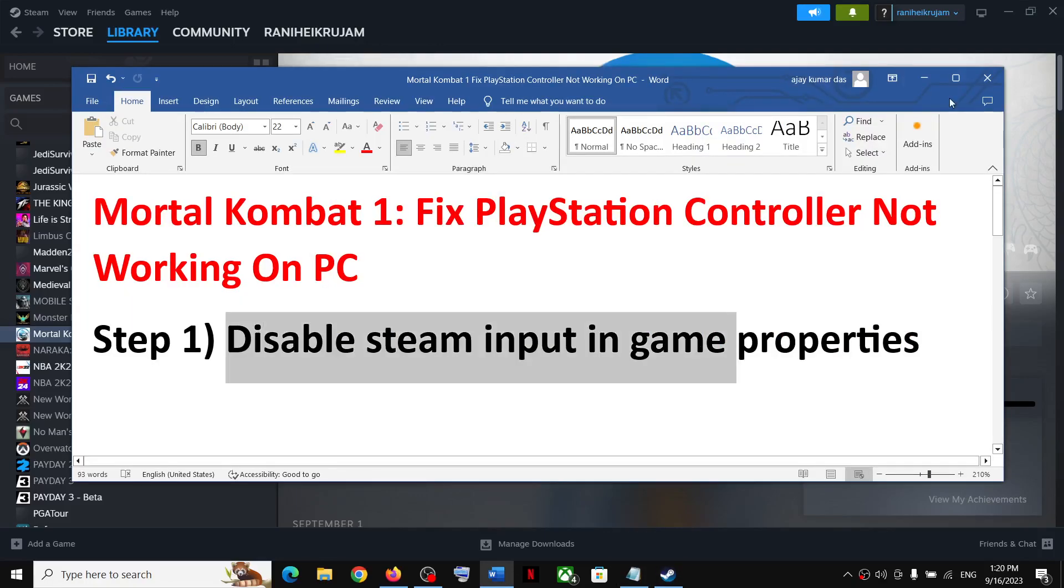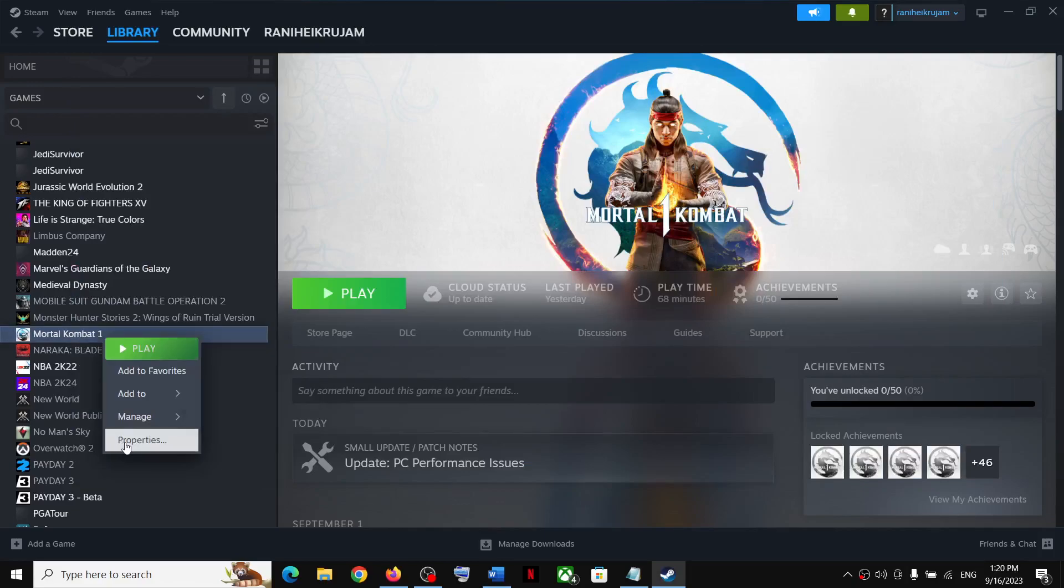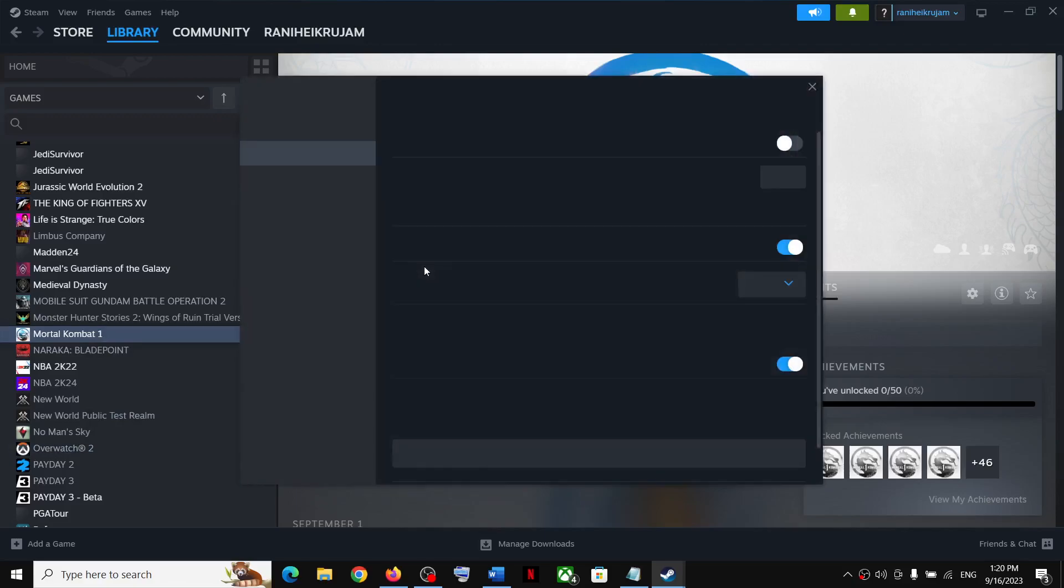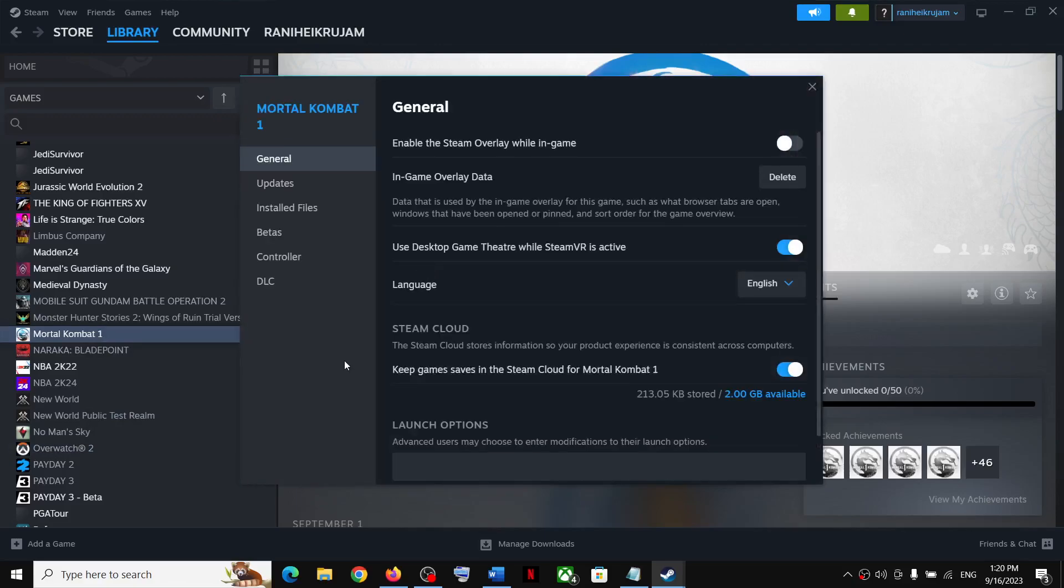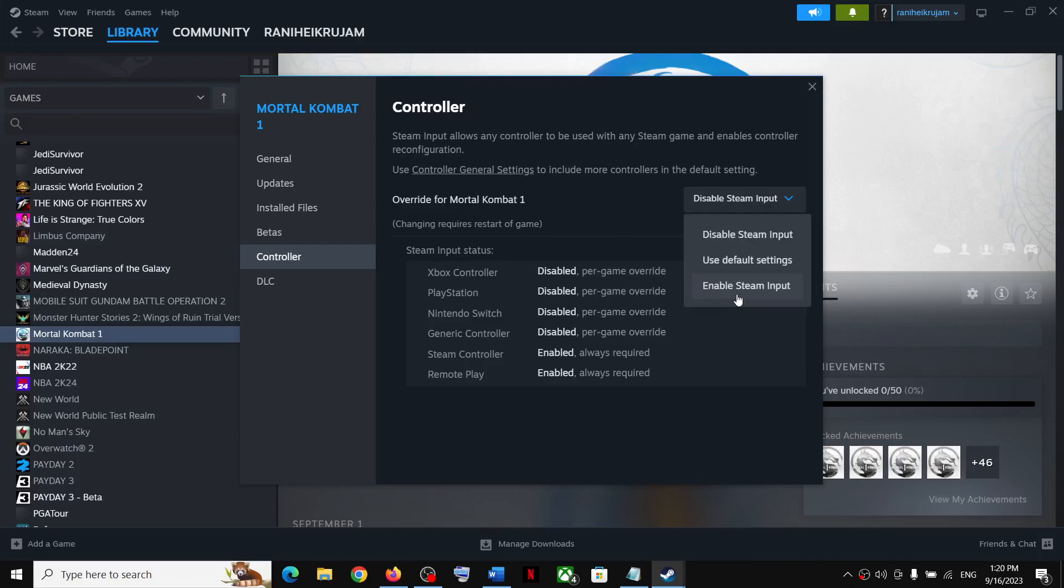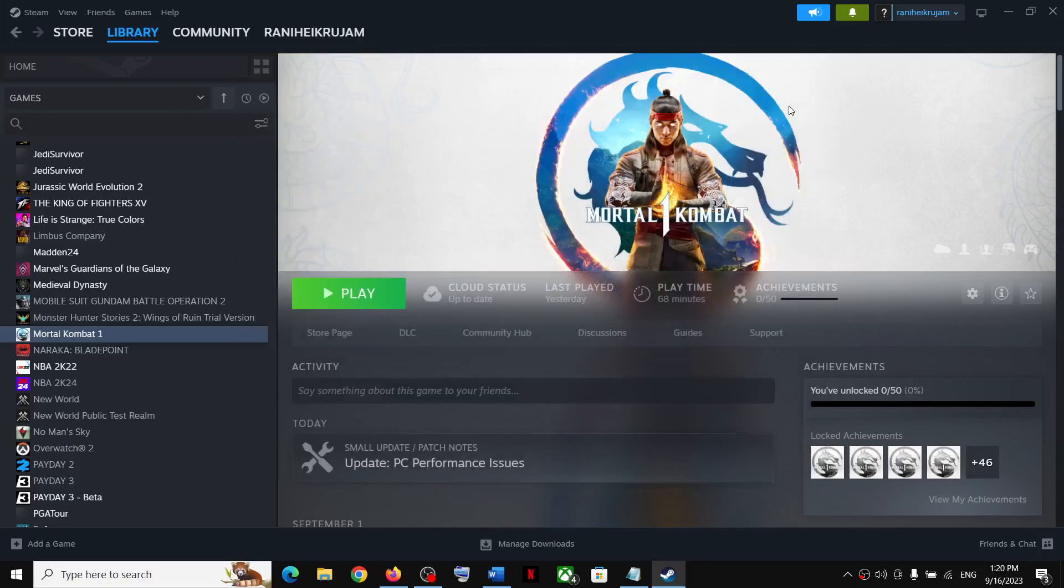Make a right click on the game, select properties, and then go to the controller tab. Select disable Steam input and then check. You can always enable Steam input if that does not work, but for many players disabling Steam input has worked, so you can try this and then check.